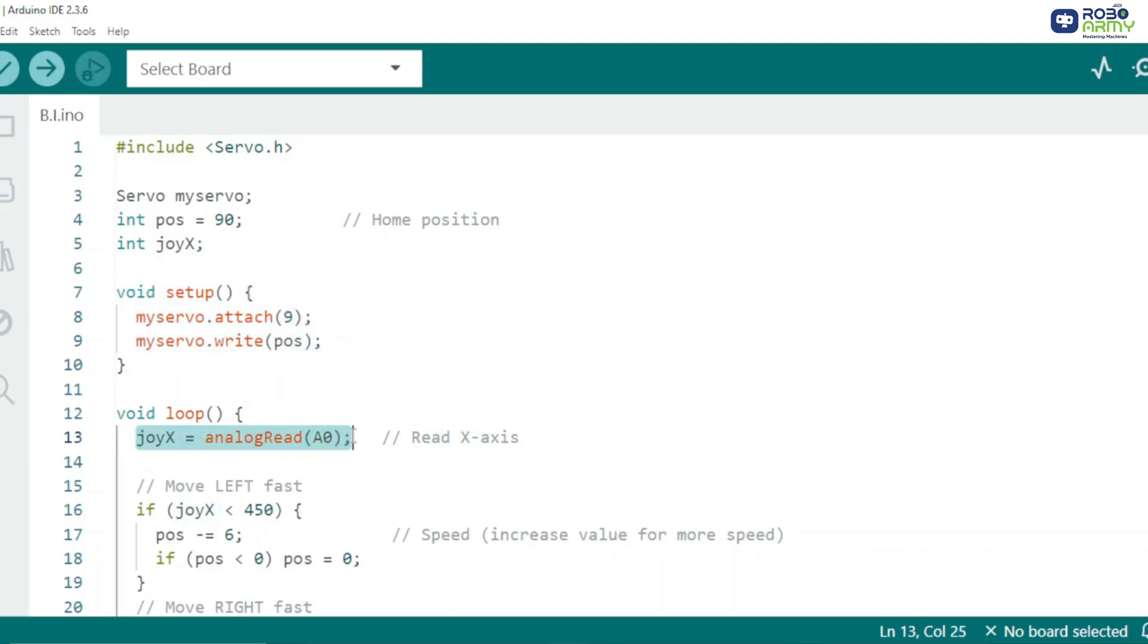Reading joystick input: Joystick gives values between 0 to 1023. Center position is around 512.